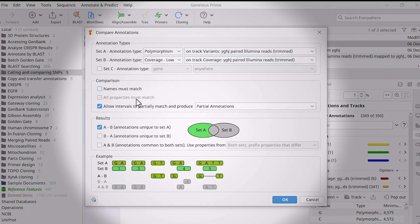Also, check Allow Intervals to partially match, as this will return polymorphisms such as indels that are only partially within a low coverage annotation.